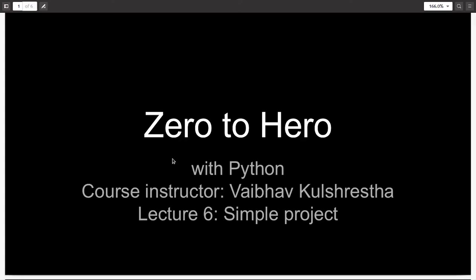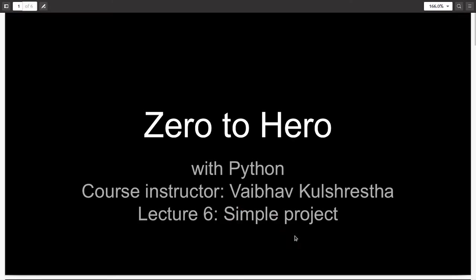Hello everyone, and welcome to the final video in the series Zero to Hero with Python. In this video, I will be telling you about your final capstone project. And don't worry, it's a very simple project.